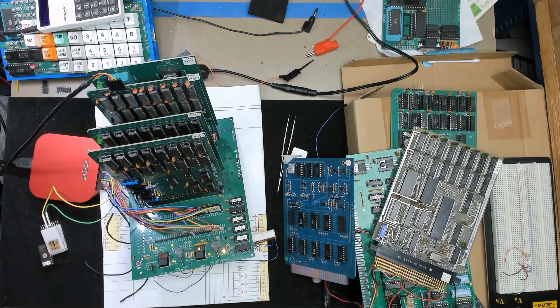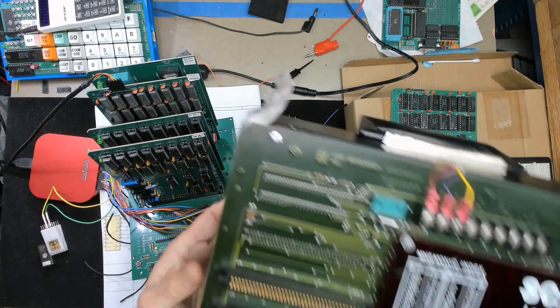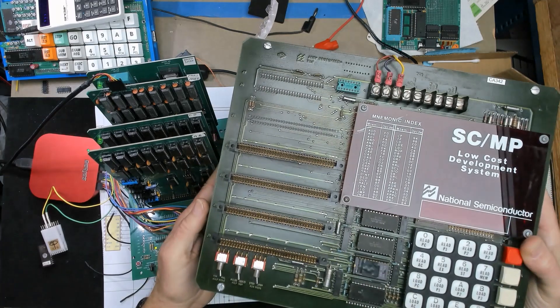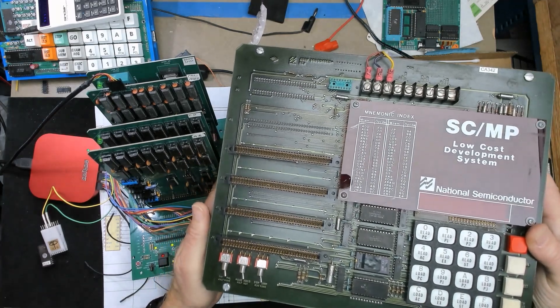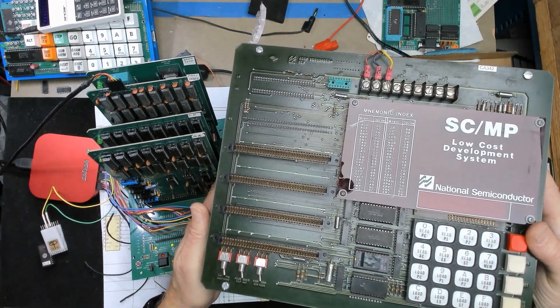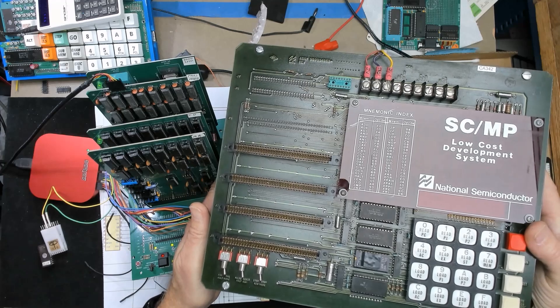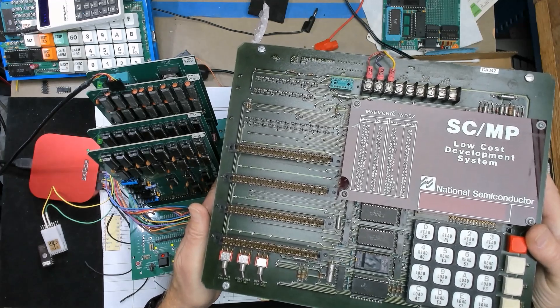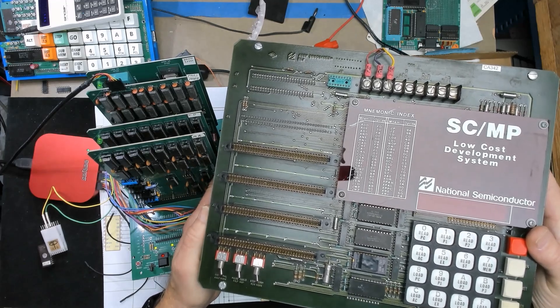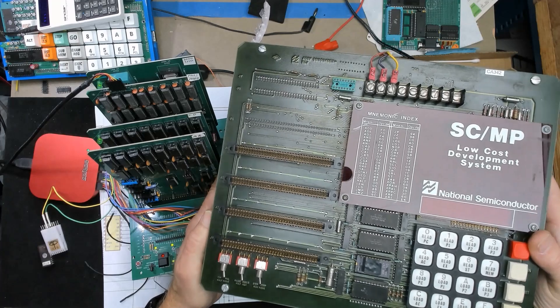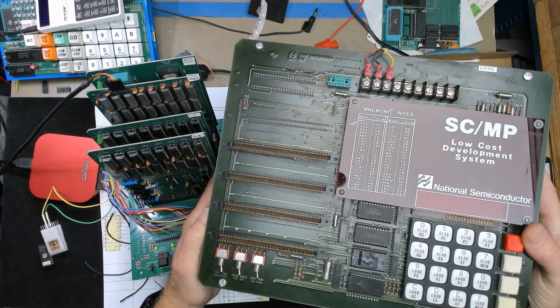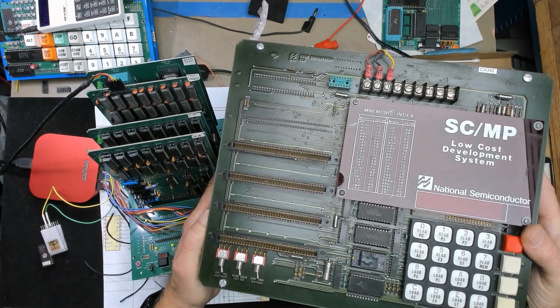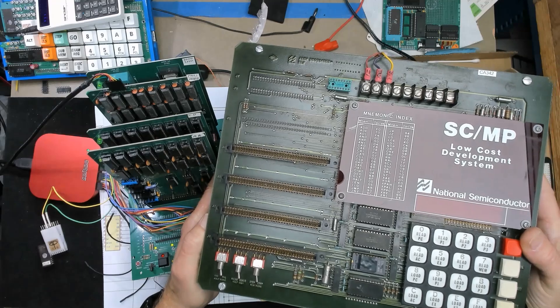Now if you want some more inspiration I was actually able to just pick one of these up. This is National Semiconductor's low-cost development system the LCDS. And this system has some built-in circuits that allow the user to operate their application board in a single step manner and let you examine registers in between.